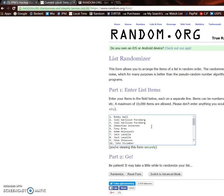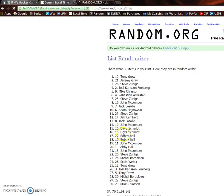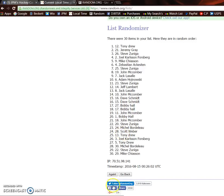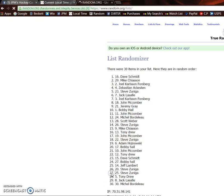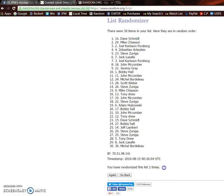So there, once again, there is the list. So first random, Tony, you are on top. Second time, Dave is on top.